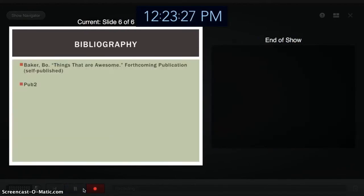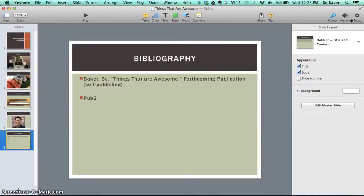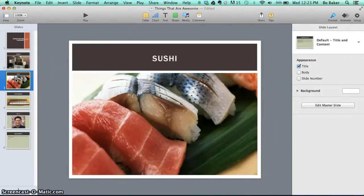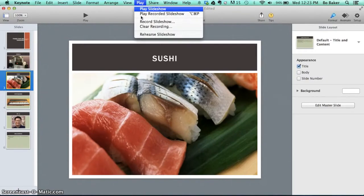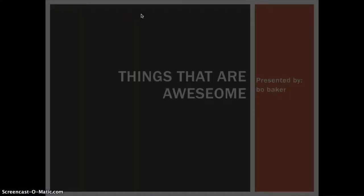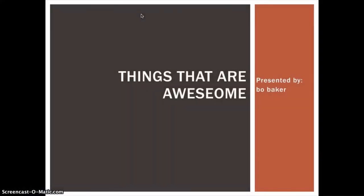When you're done, stop the recording and exit the slideshow by clicking the X in the upper right corner. You can review your recording by selecting the Play menu and clicking Play Recorded Slideshow.